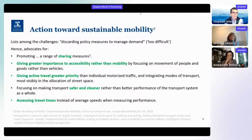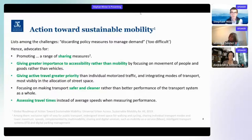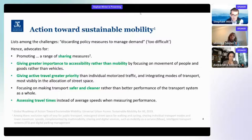That document goes on and advocates for a number of measures. The relevant ones include: promoting a range of sharing measures, giving greater importance to accessibility rather than mobility, giving active travel greater priority, looking for safer and cleaner modes of transport, and assessing travel times instead of speeds when measuring performance.